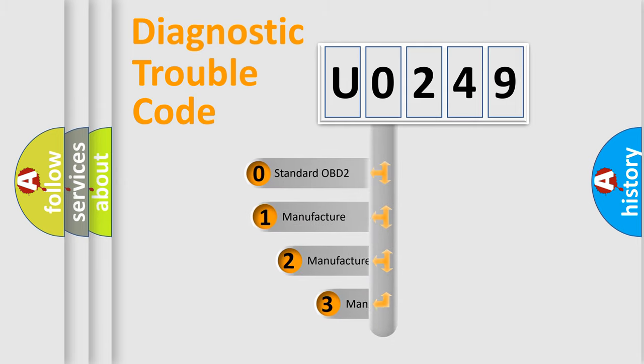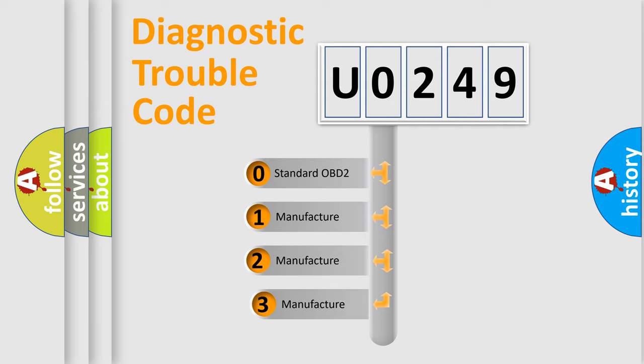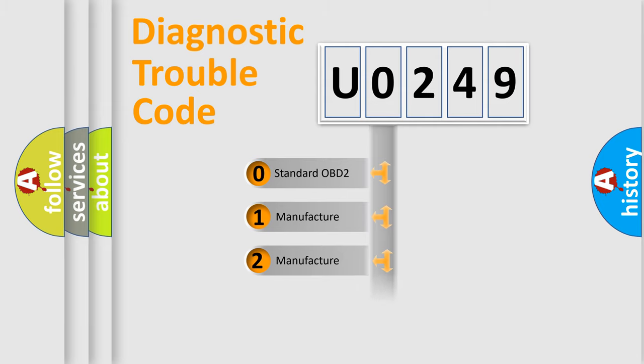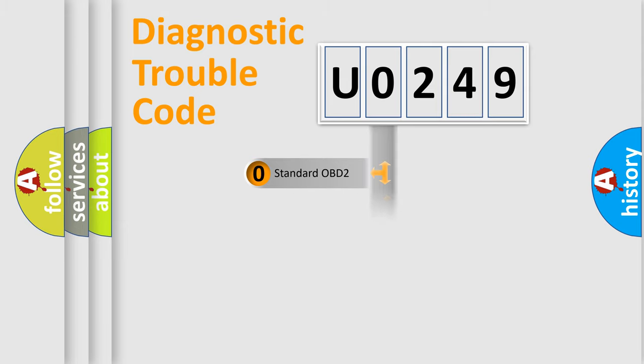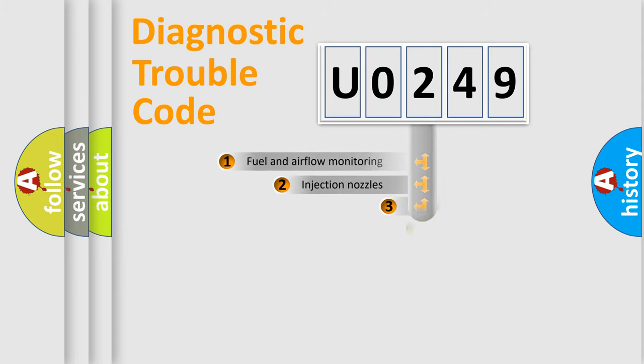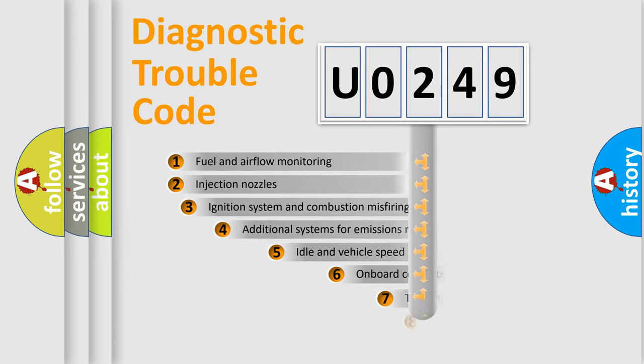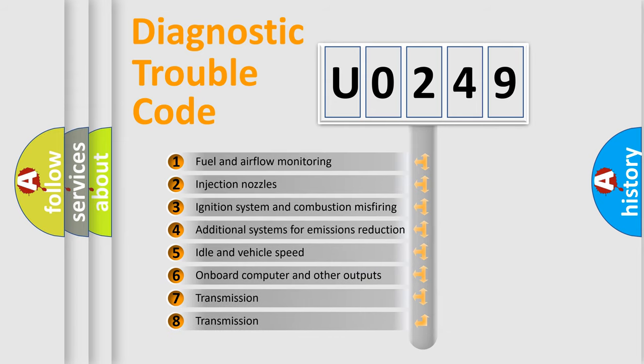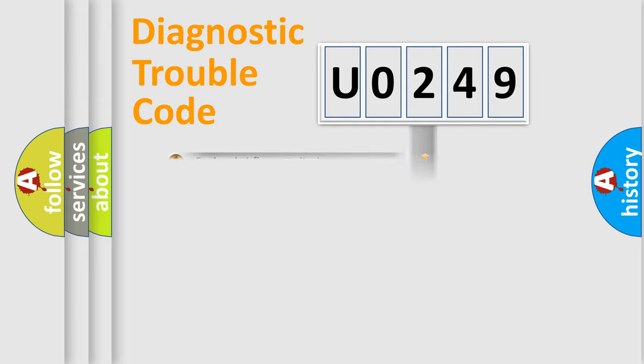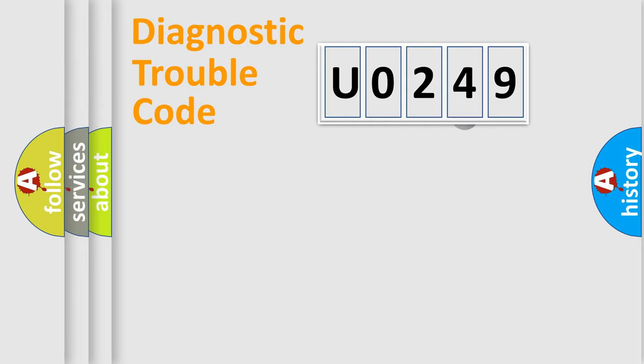If the second character is expressed as 0, it is a standardized error. In the case of numbers 1, 2, or 3, it is a more specific expression of the car-specific error. The third character specifies a subset of errors. The distribution shown is valid only for the standardized DTC code.